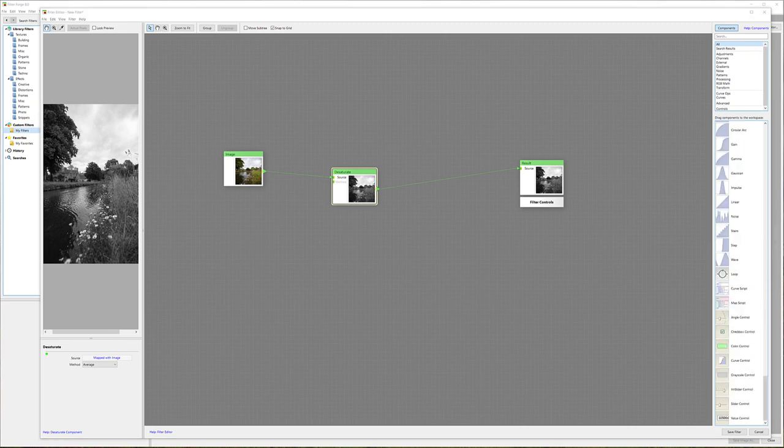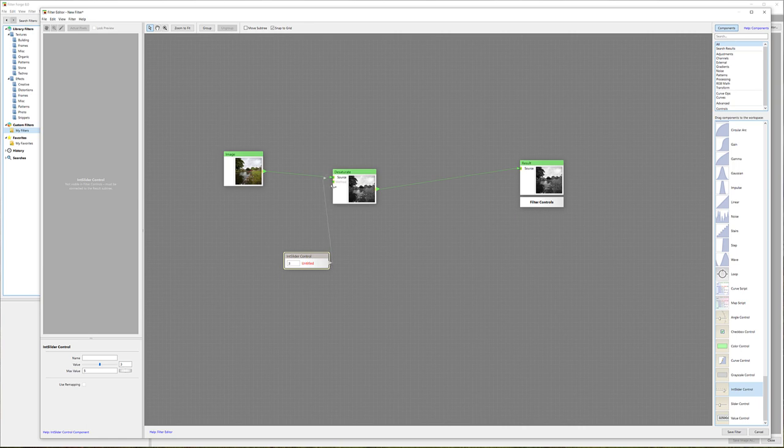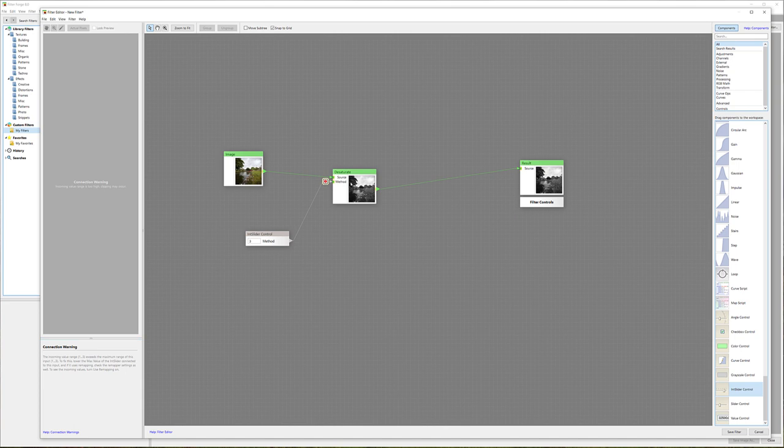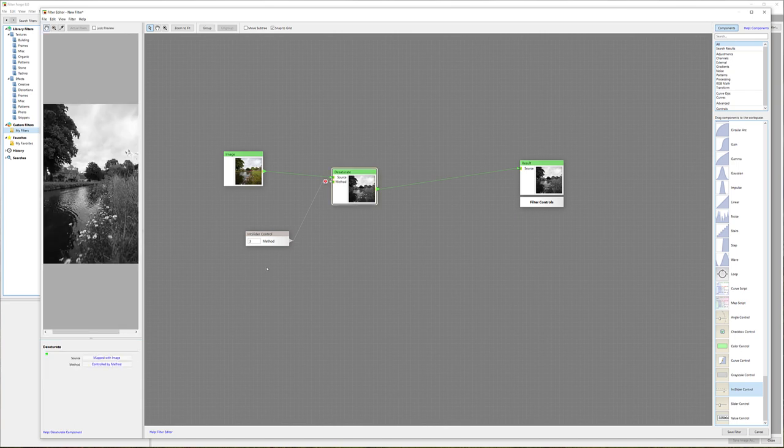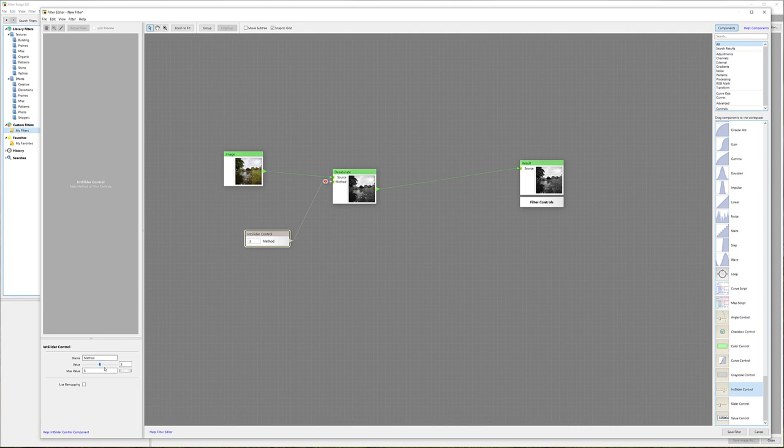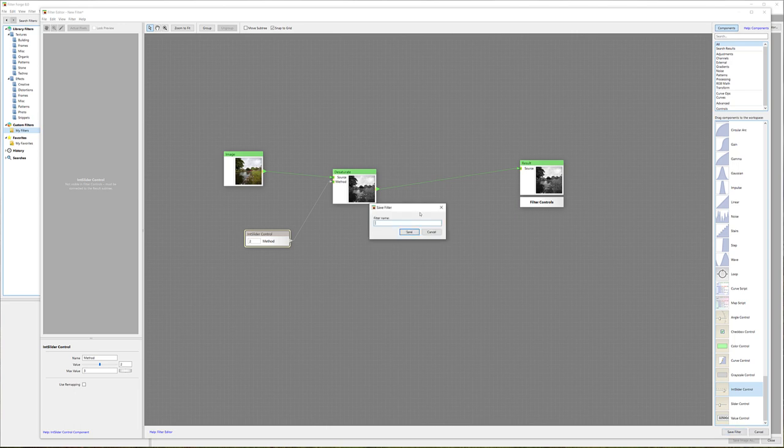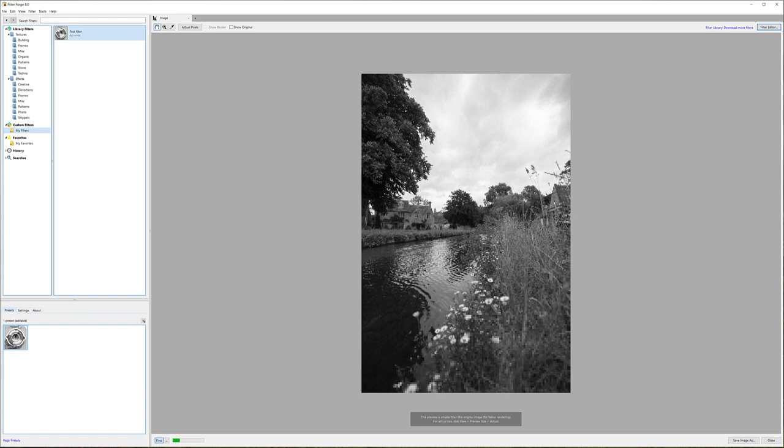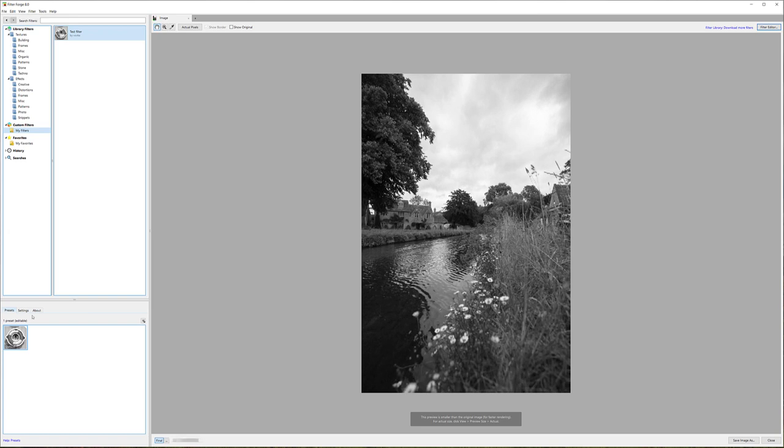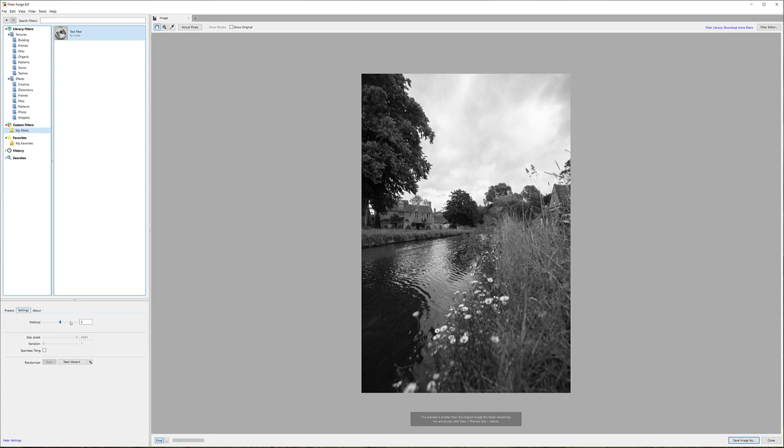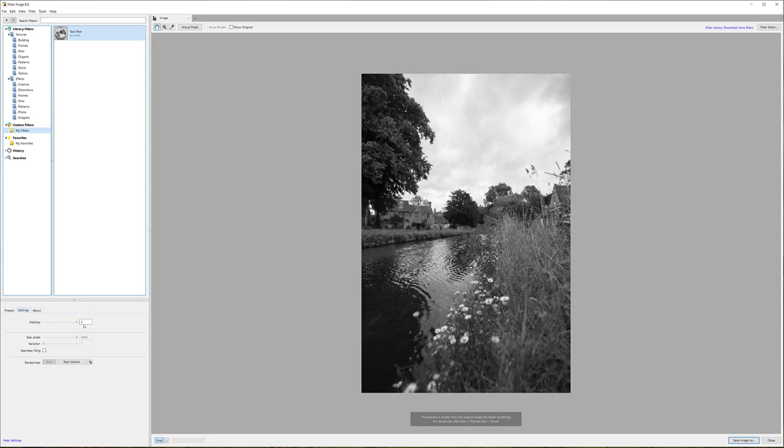One nice thing about filters is we can give control to the user. To modify these methods, let's select a control, set it right there, and connect to the method. Let's set the name to 'Method' with a maximum of three because we have only three methods. At this point, if I modify my preset, you can see it changes. Let's save the filter and name it 'Test Filter.'